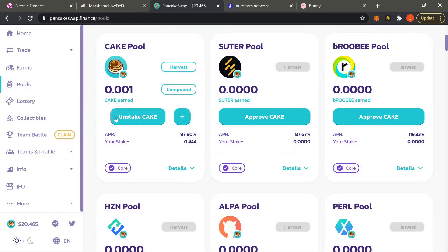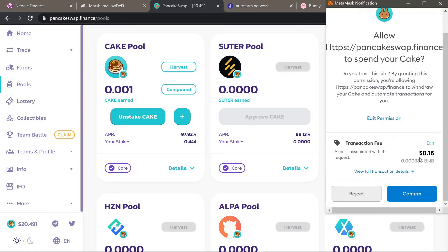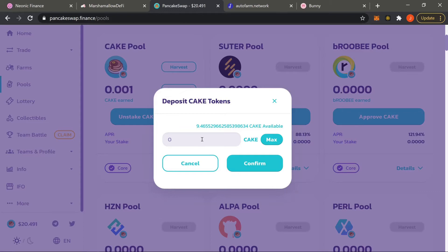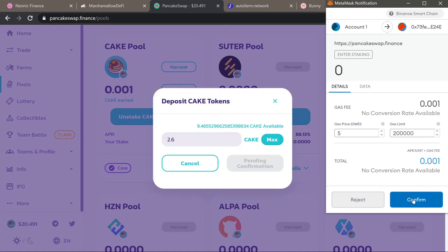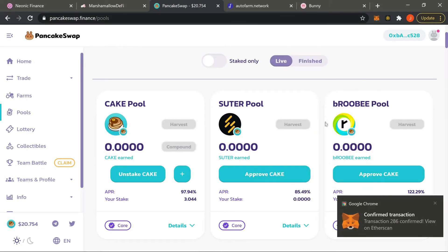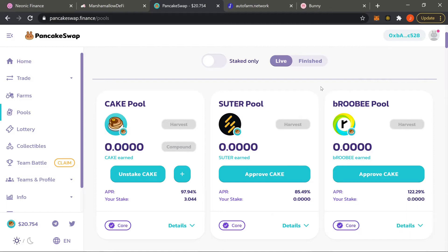For this tutorial I'll be doing both. You'll be approving CAKE for the very first time — it'll say Approve, you will approve, and MetaMask will come down asking you to confirm. After confirming, wait about a minute and then you'll see a plus sign. Press the plus sign and it'll allow you to deposit CAKE tokens. For this tutorial I'm going to deposit 2.6 CAKE. Confirm in MetaMask, and after a minute or two it'll confirm and show we have 3 CAKE staked.